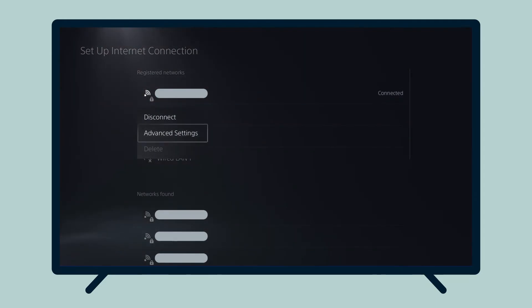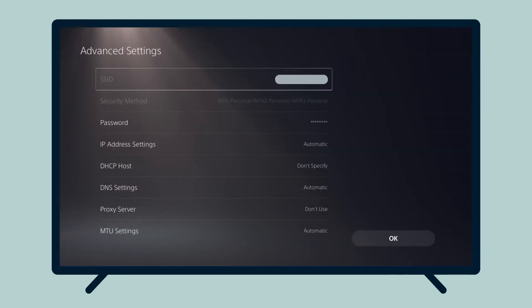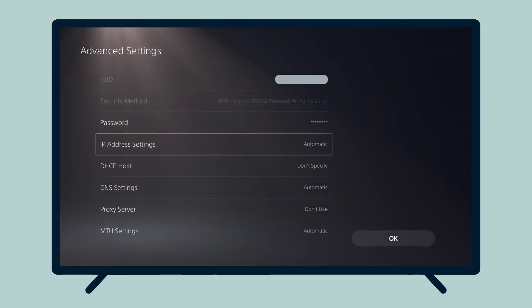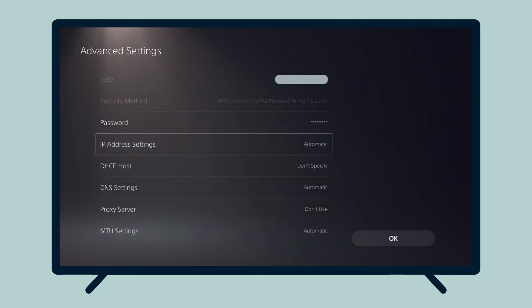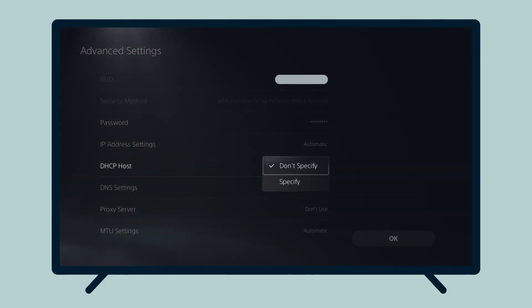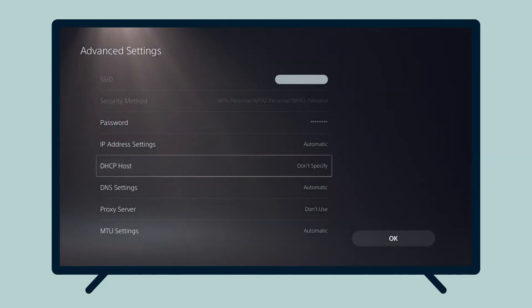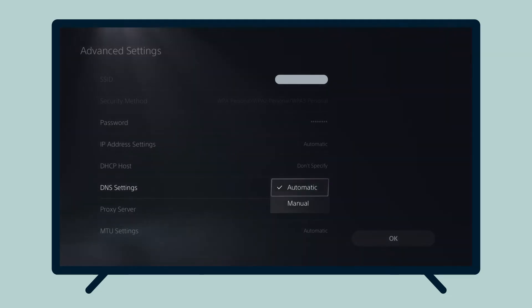Select Advanced Settings. For IP address settings, select Automatic. For DHCP host, select Don't Specify. For DNS settings, select Manual.